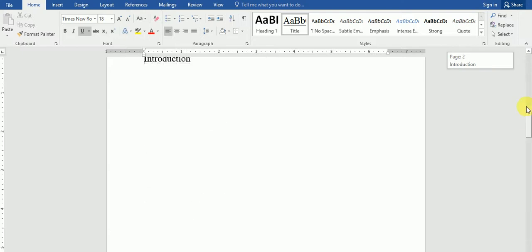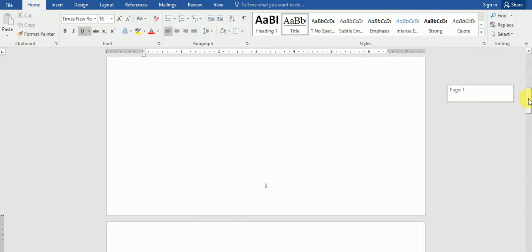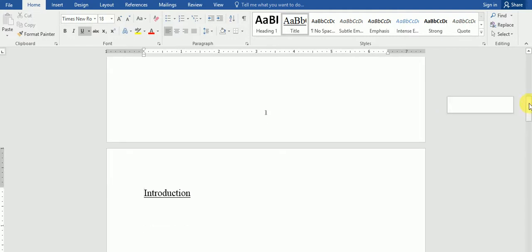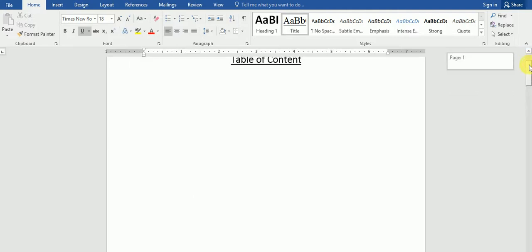The page numbers have also been inserted and I am just now going to go ahead and show you how it is that we remove page numbers from pages that we do not require them on. In this case, I want to remove the page number from the table of content and the numbering should continue on.